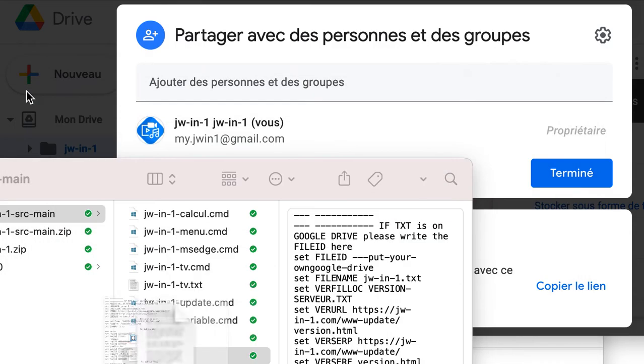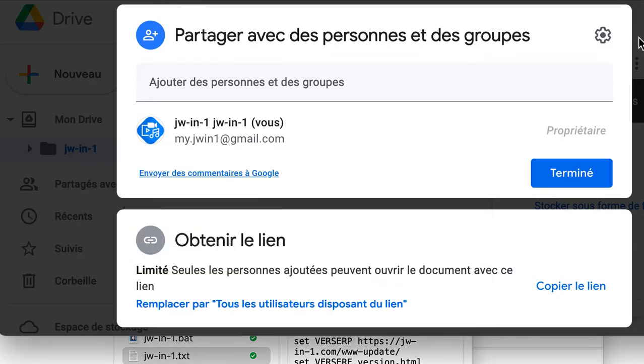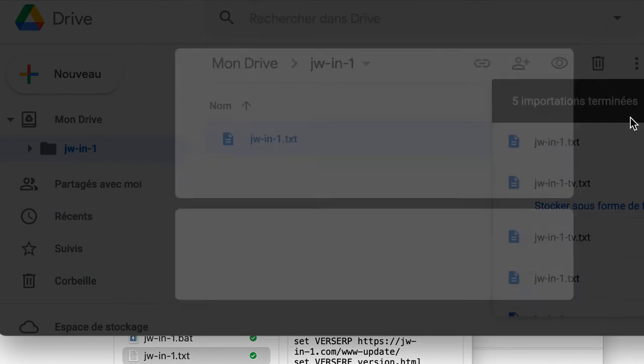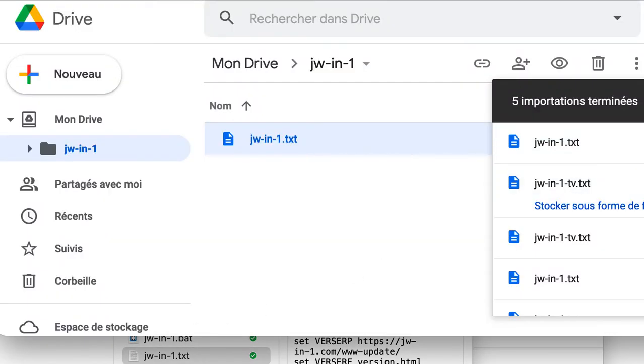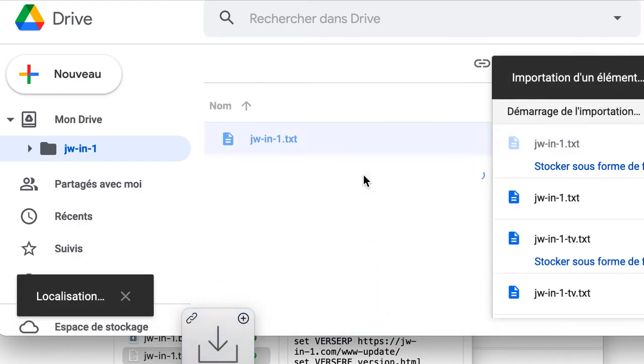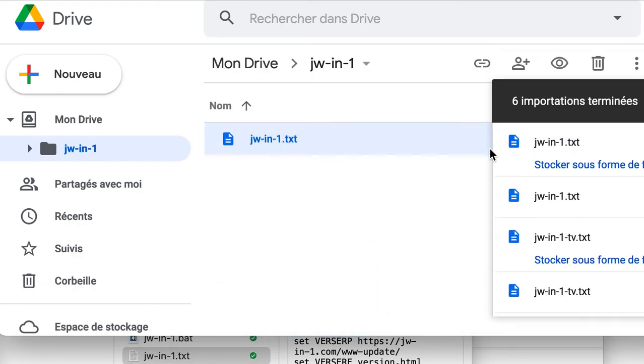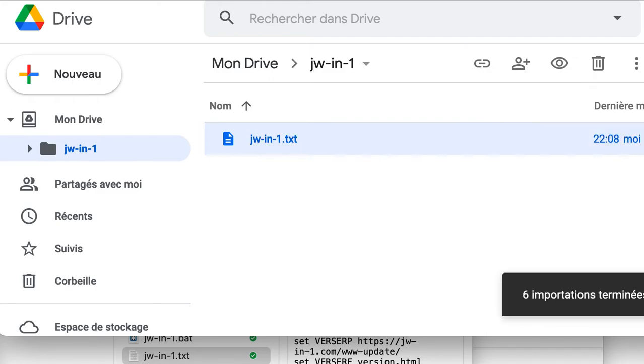And you have your 33 character of the Google ID. You save on your computer and you paste again.